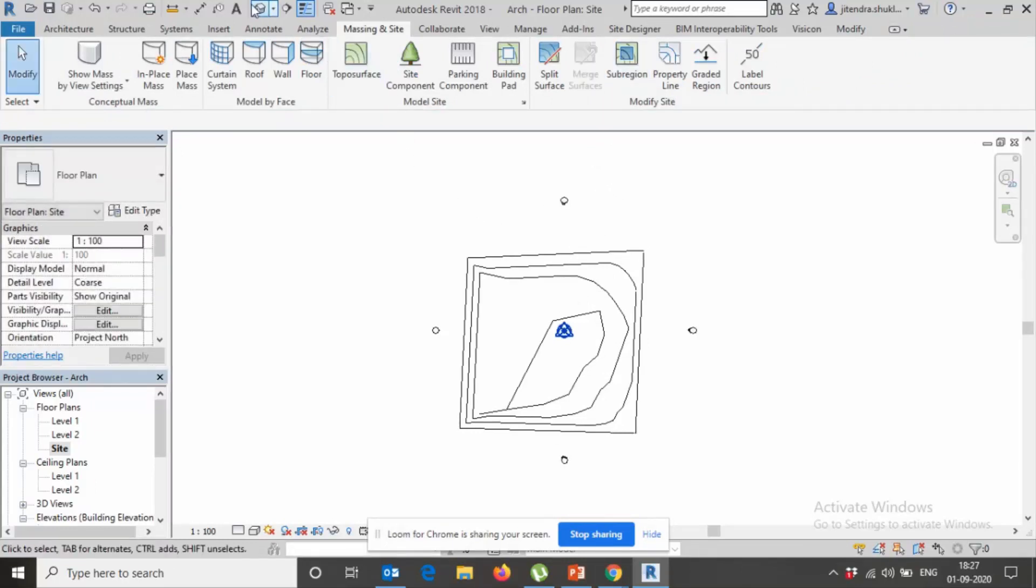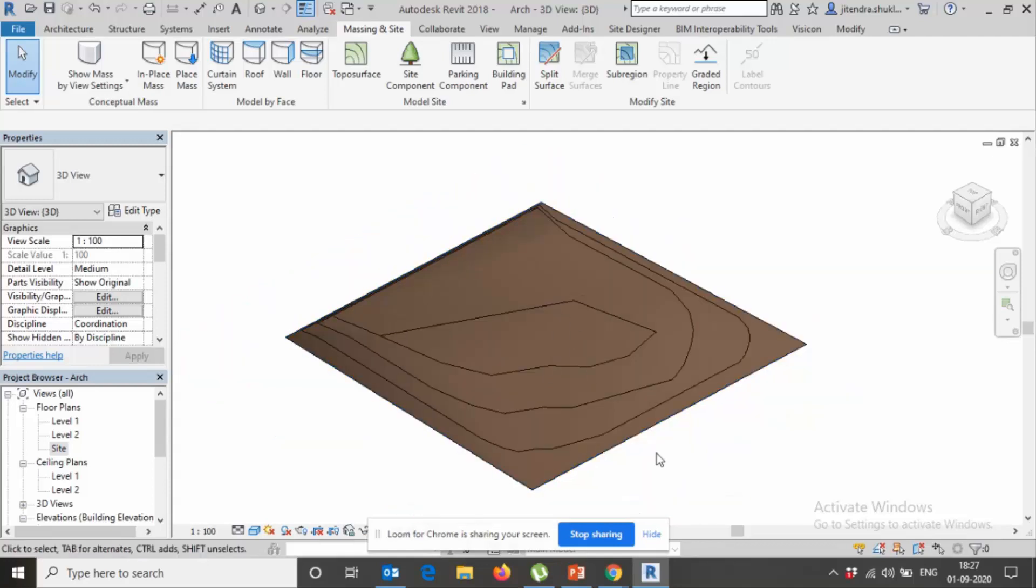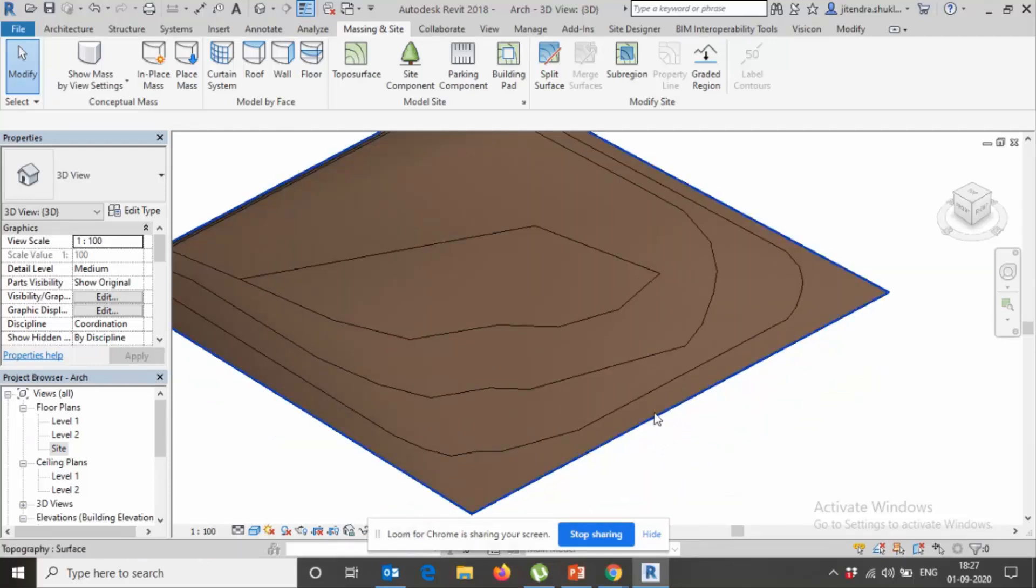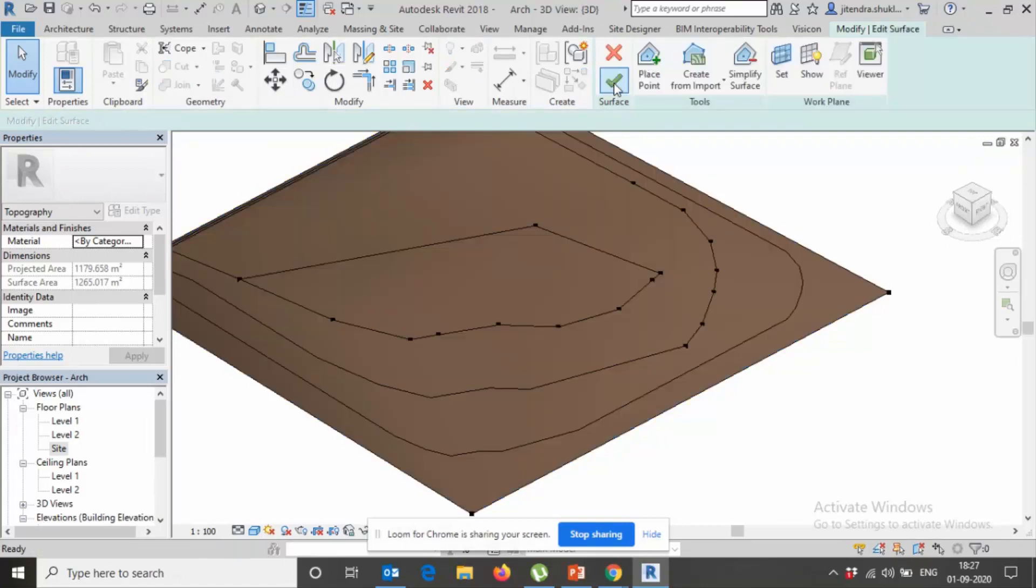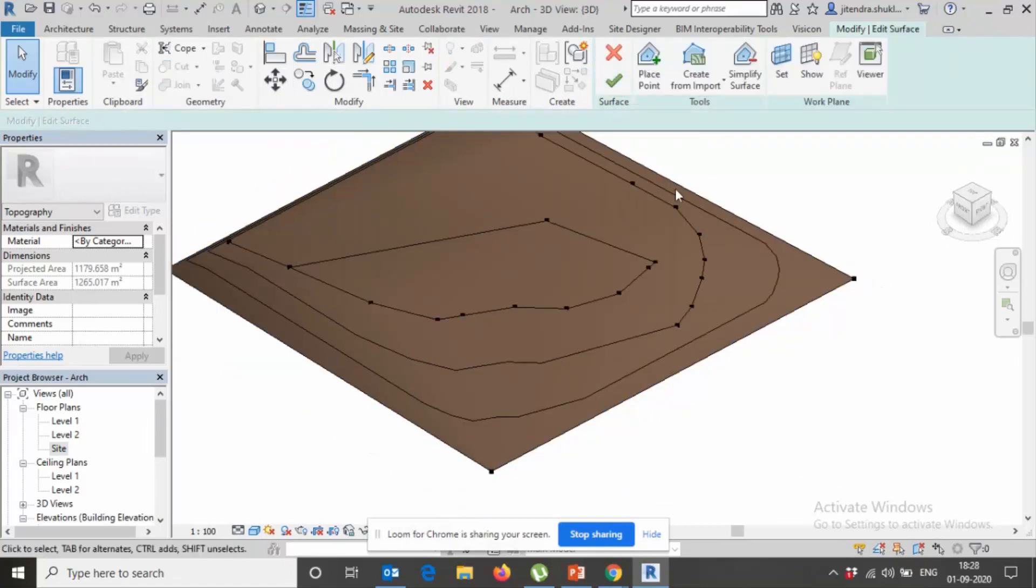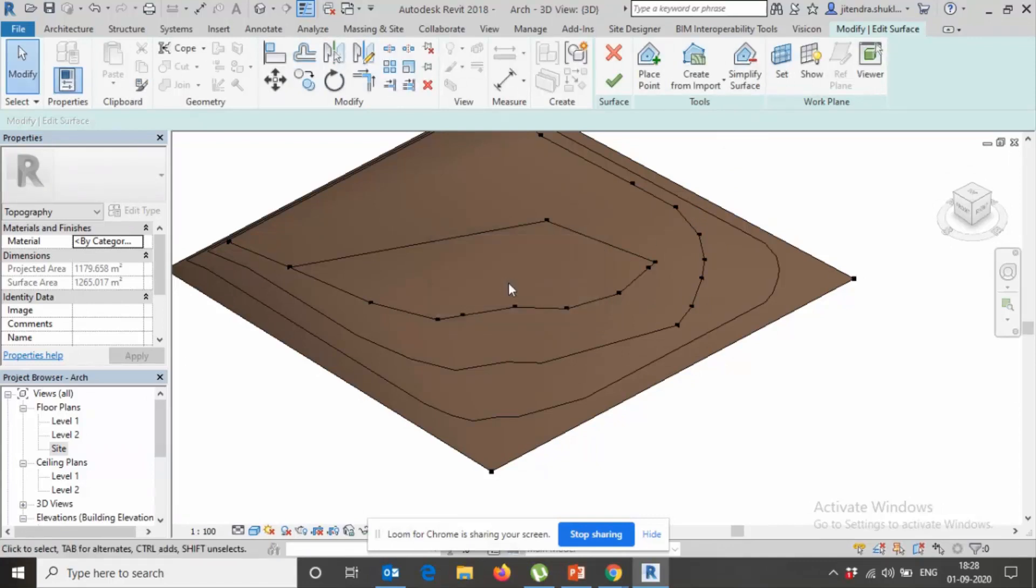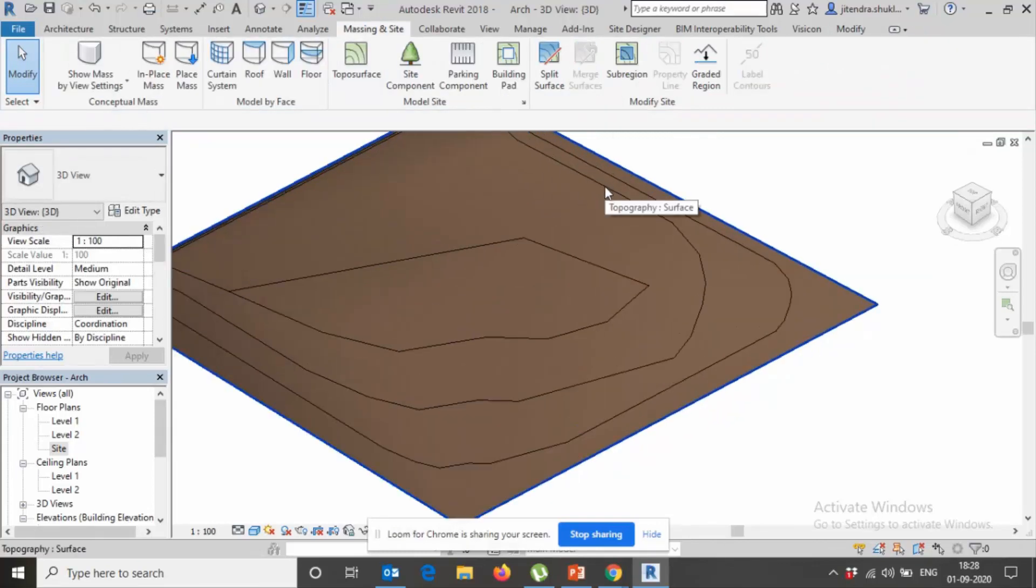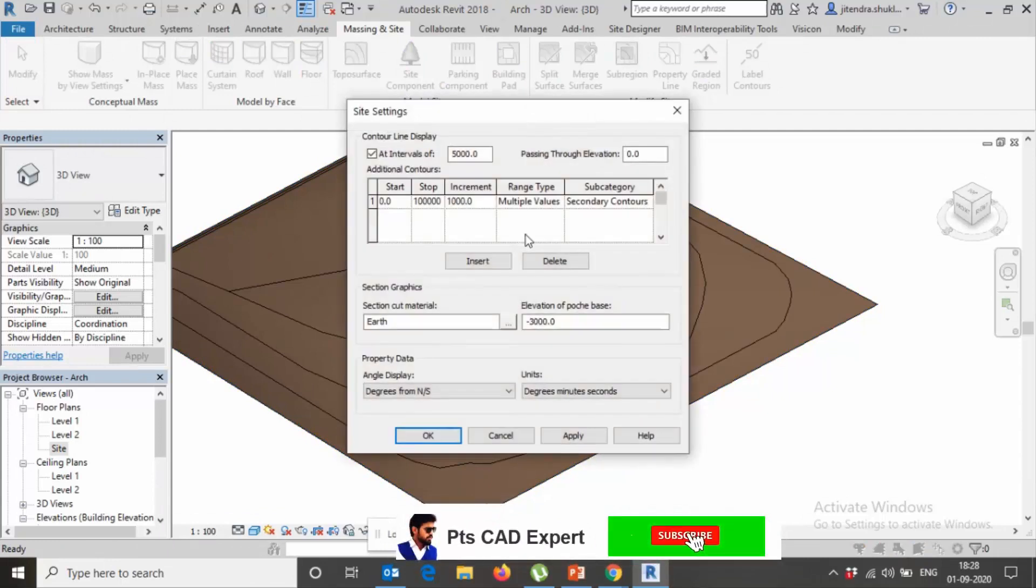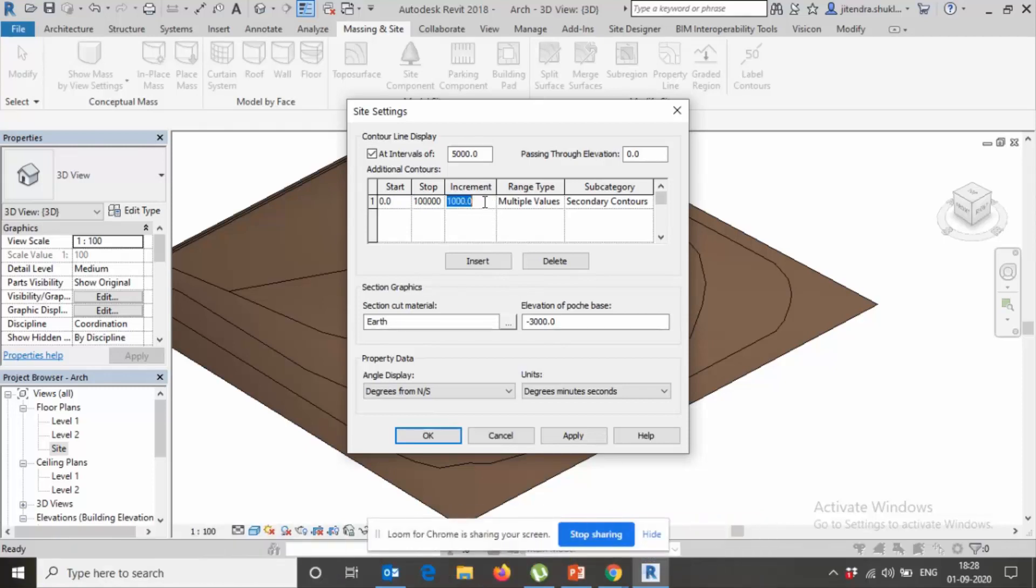So this is my current model. If you want to change the color, you can change. Edit surface first, and after this you have simplify, like let's say 21 and finish it. Already we have this value 1000 increment, so let's change the element to 150 value.